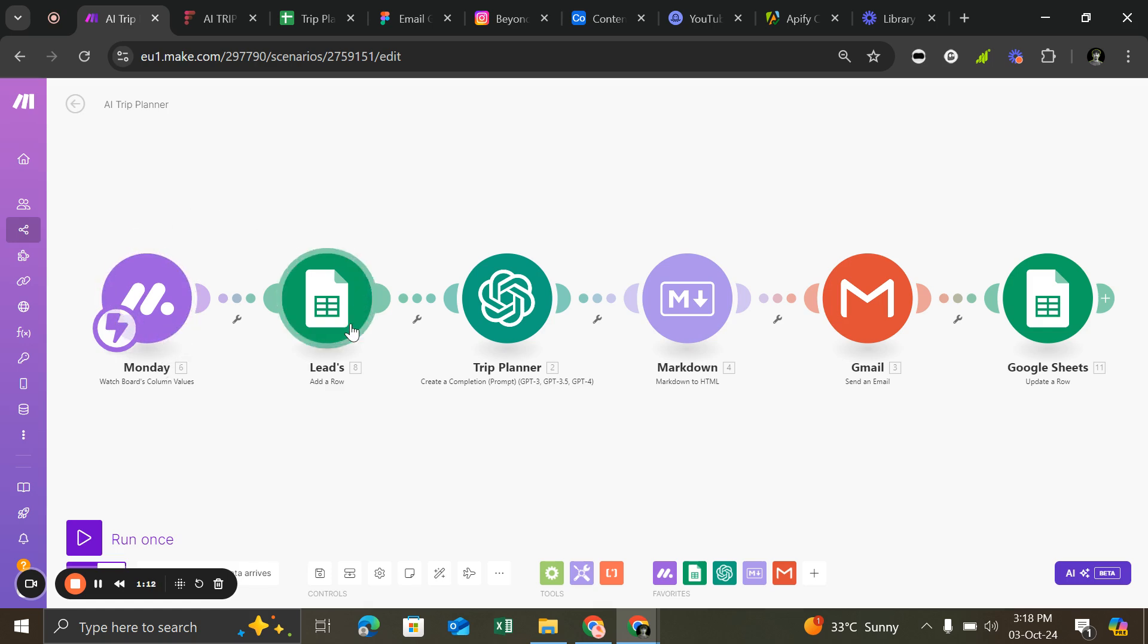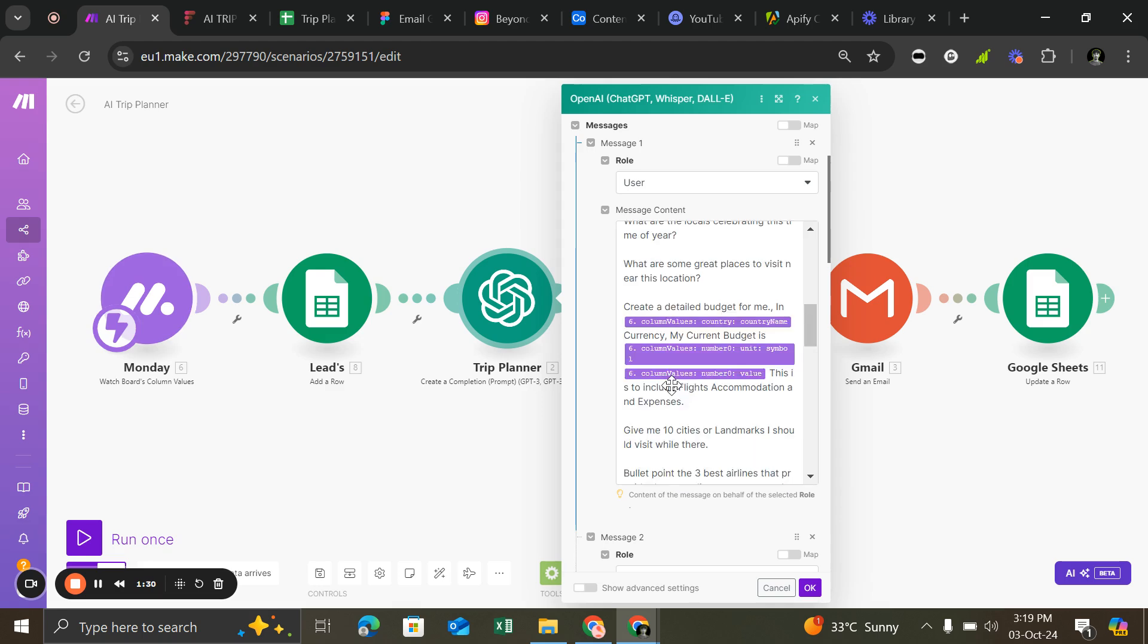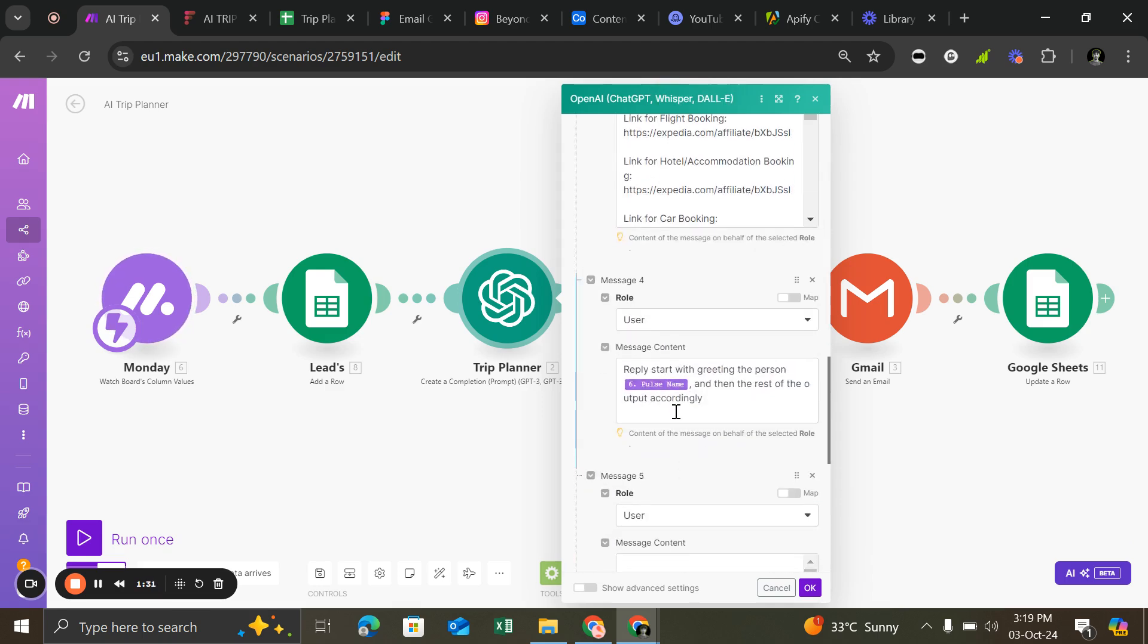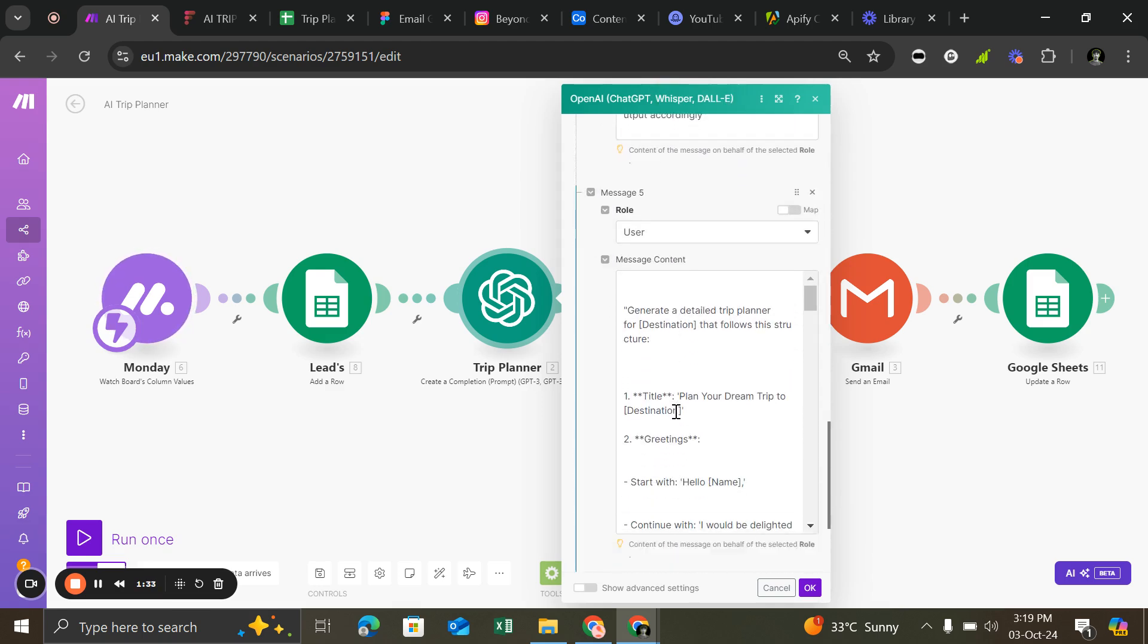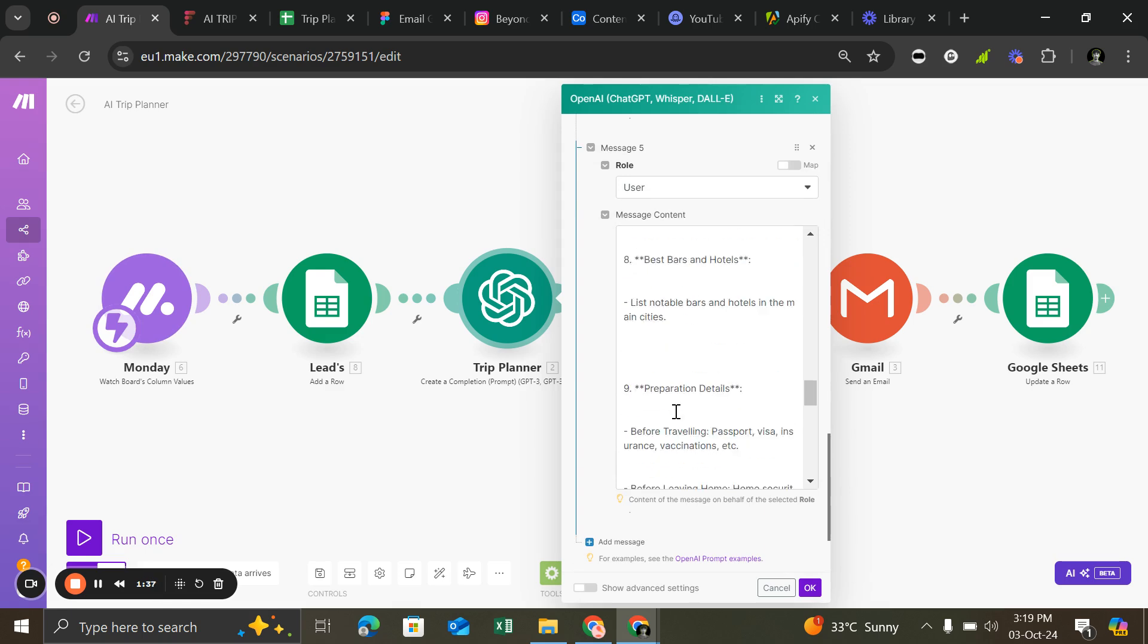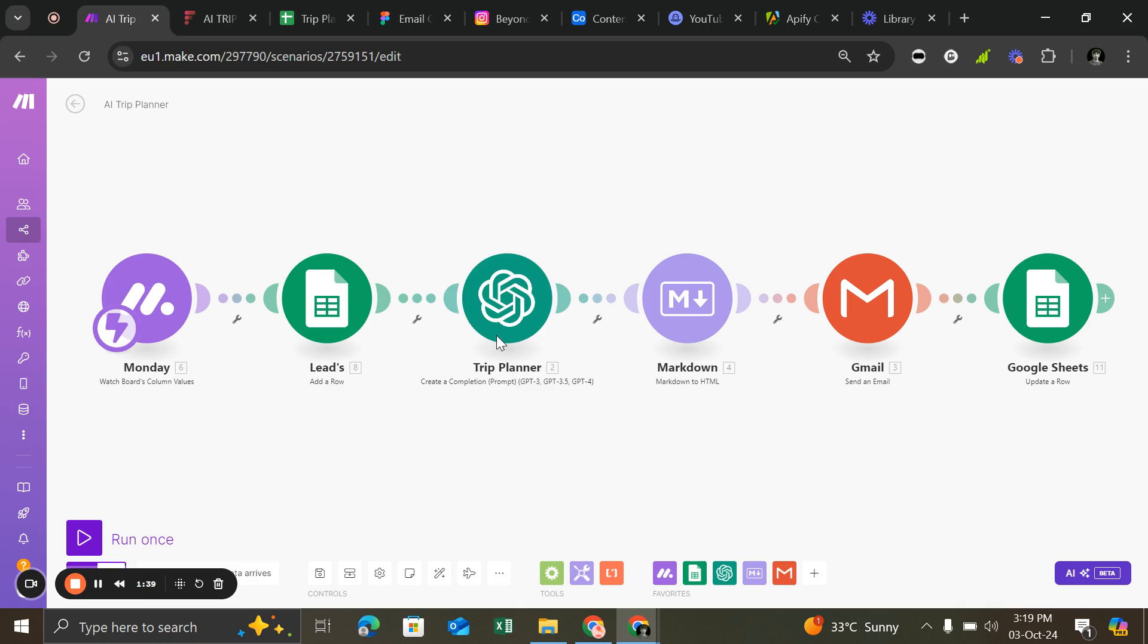And then send all to Google Sheets and save the customer data. After that, all the data will send to OpenAI, which generates a detailed AI trip planner. Let me show you. I gave a detailed prompt you can modify according to your needs. So here it is.